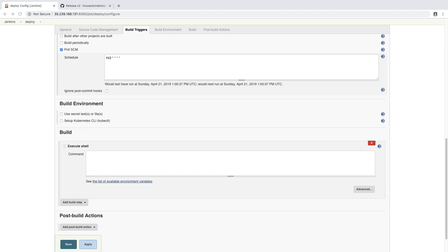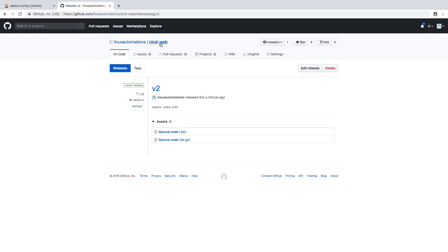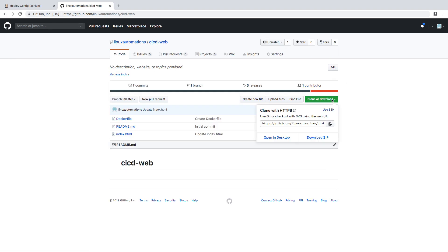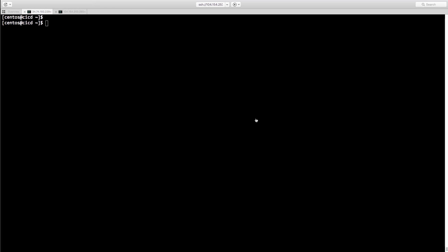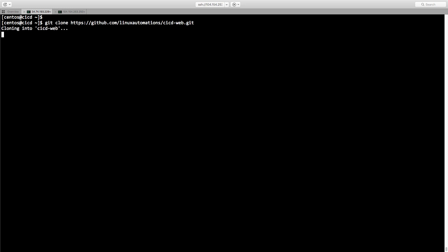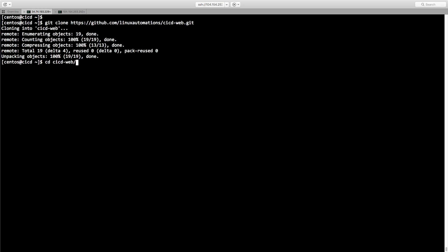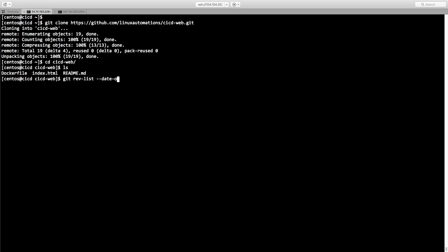You need to get that tag information into your code in order to map the same version to your Docker images. Let me show the command-line options for how you can get the latest tag. Here from the repository you have an option to list tags in reverse date order.